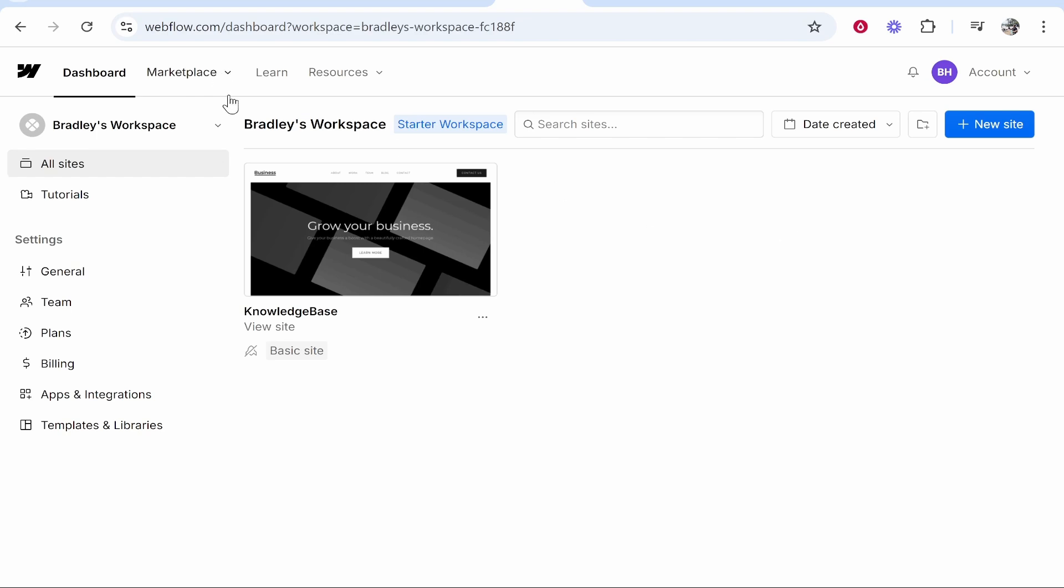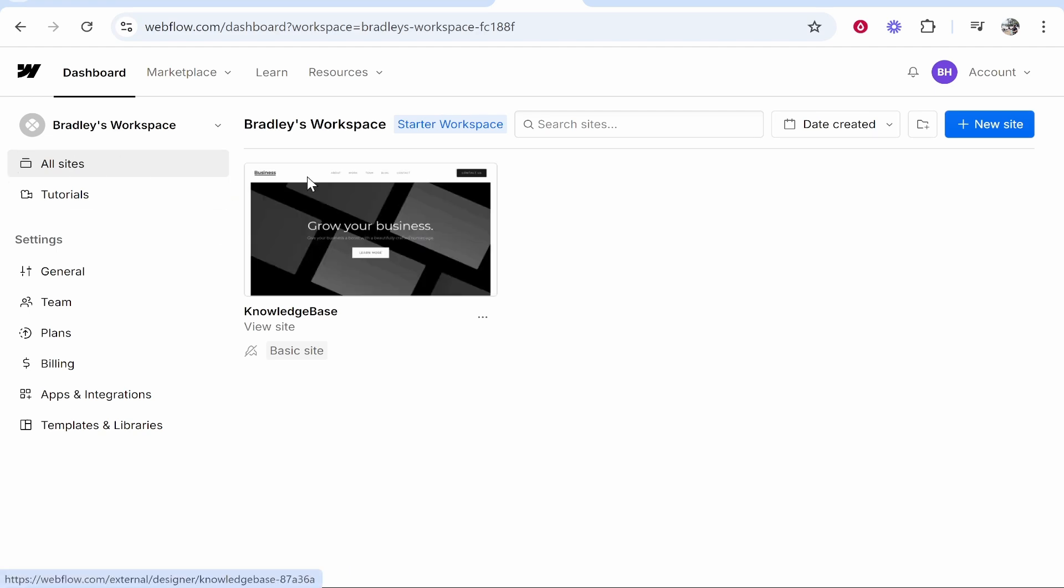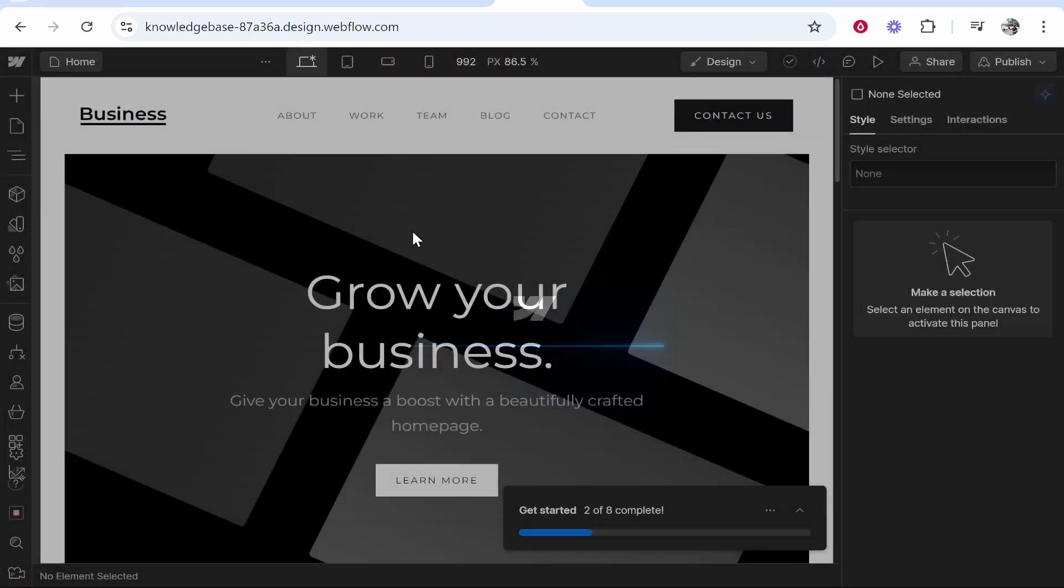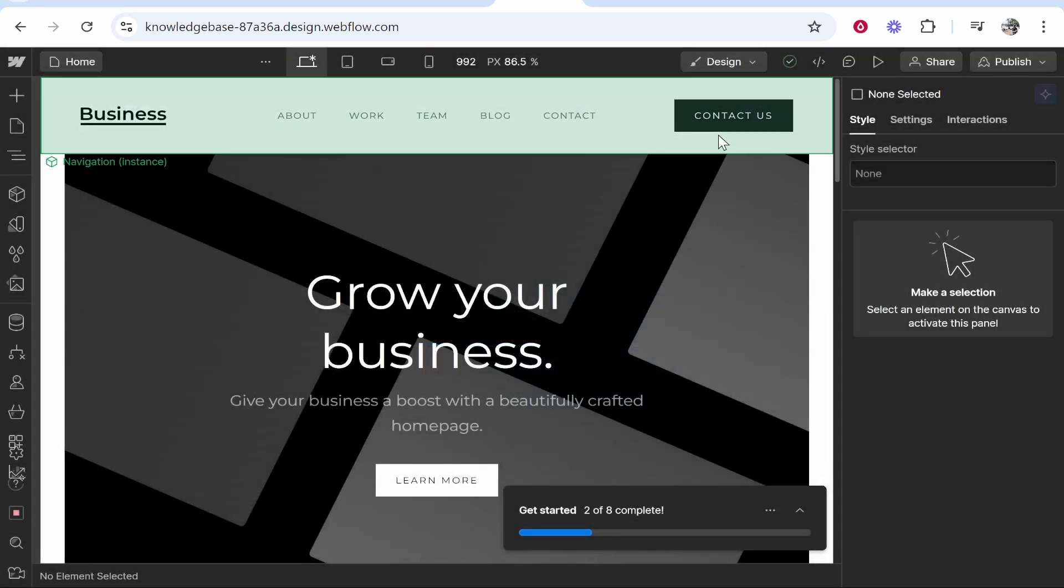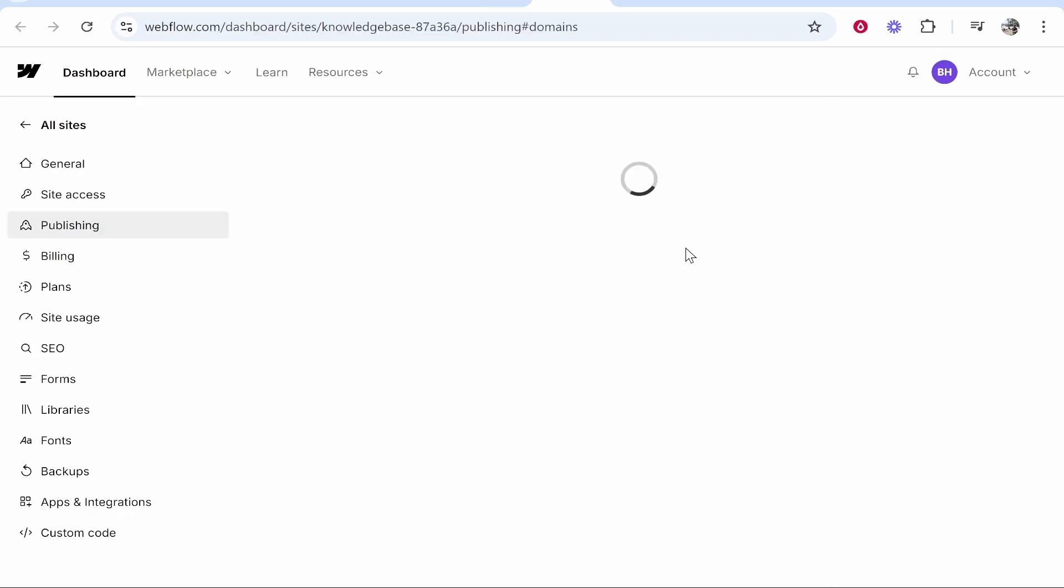What we need to do is first go to Webflow and then find your website. I'm going to go from my dashboard to this website I created just for this video. Once we're inside we can go ahead and connect a custom domain. You want to go to publish in the top right hand corner then click on add a custom domain.